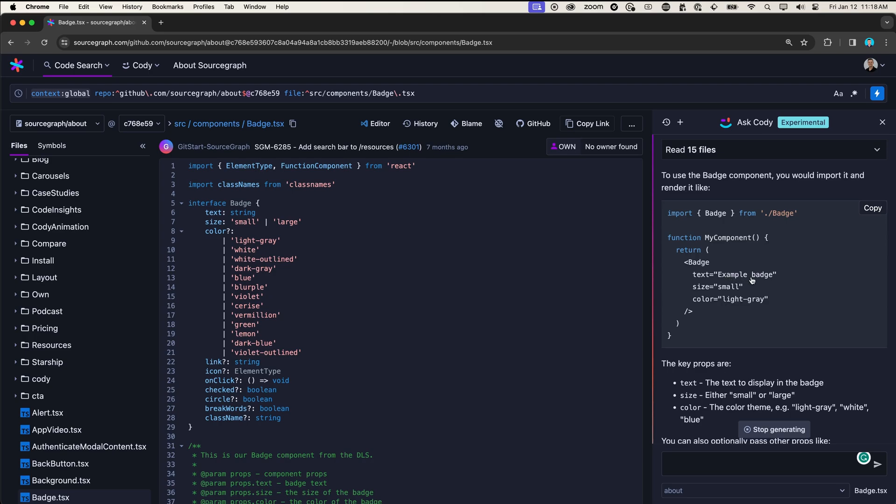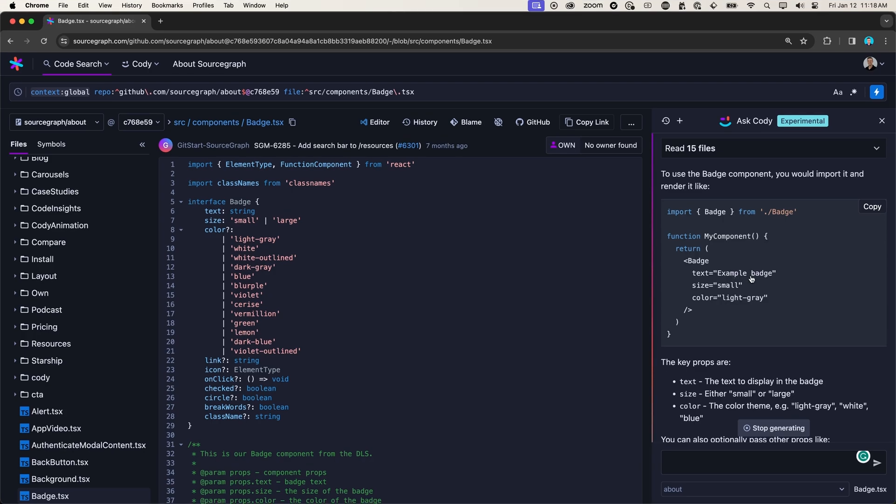With this information, I'm ready to go and make the updates in my code. And there you have it. This is just scratching the surface of what is possible when you combine CodeSearch with Codi to uplevel your workflows.